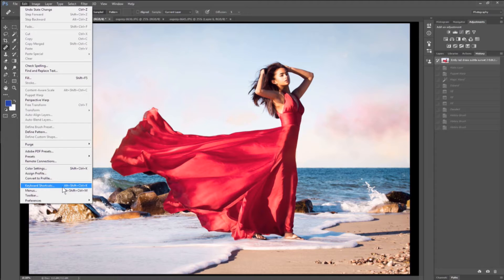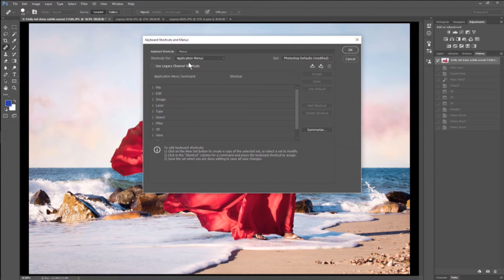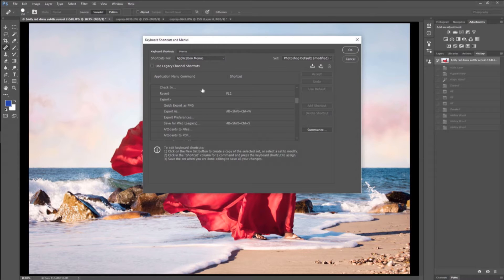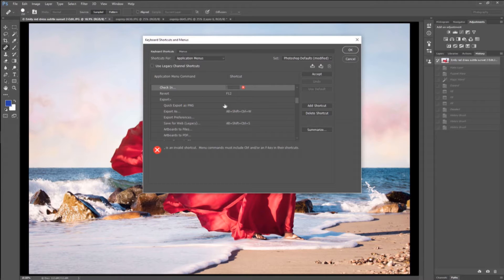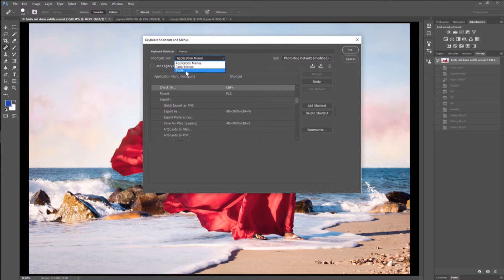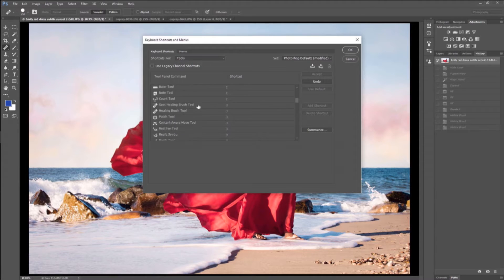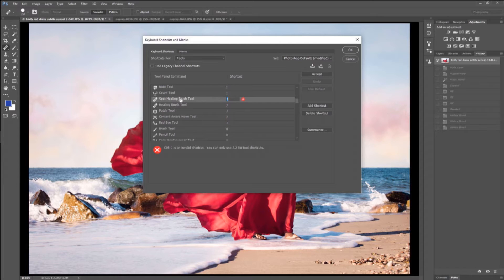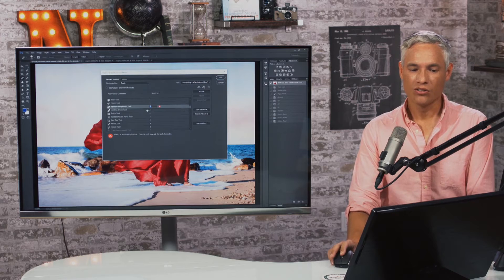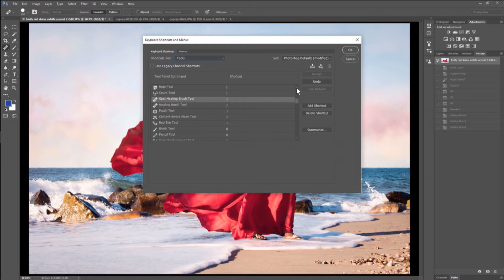So let's talk about how to assign its own keyboard shortcut. Go to Edit, Keyboard Shortcuts, and Photoshop will show you a list of tools and menu items. If you want to assign a keyboard shortcut to a menu item, select Application Menus for shortcuts and scroll down to pick whatever menu item you use all the time. For tools, select Tools from this list, then scroll down to Spot Healing Brush. Instead of J, let's try Control+J — but you can only use A to Z for tool shortcuts, and everything is already assigned, so we need to find a shortcut we no longer care about and get rid of it.